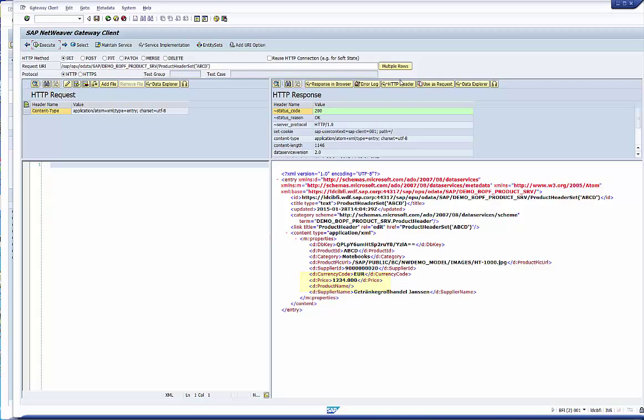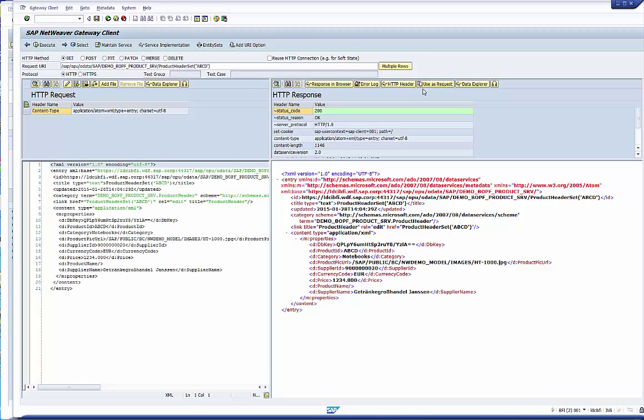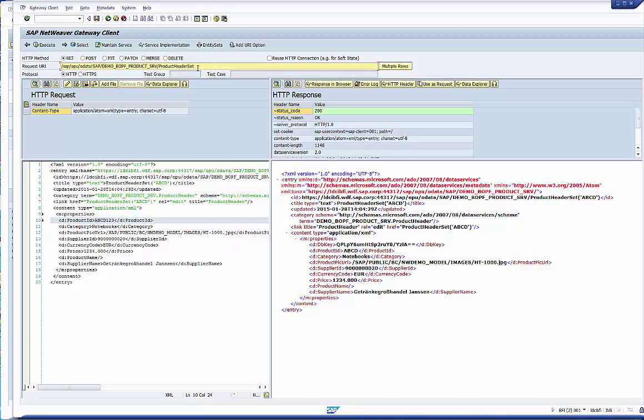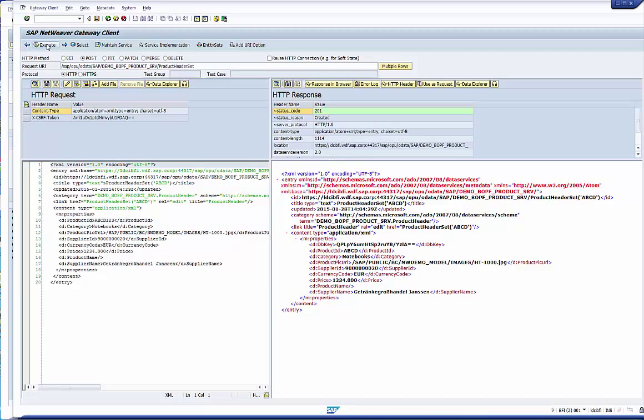A last check. We create an instance, again based on the response. We change the product ID and eliminate the DB key which is provided by Bobf. Creation is an operation on the entity set. So we change the URL and execute the post operation. It works.